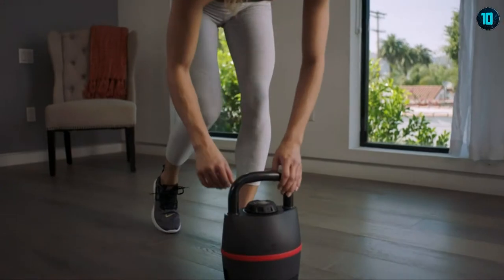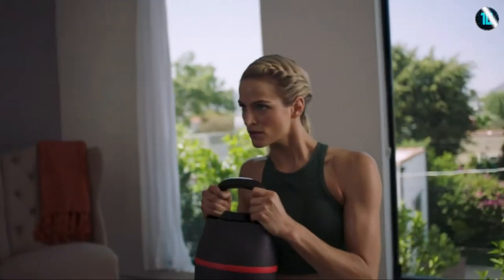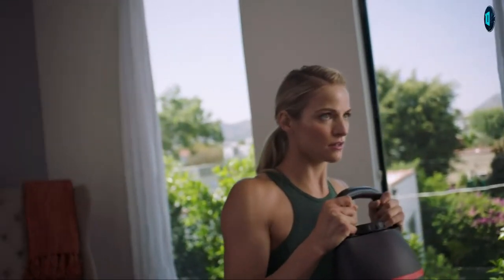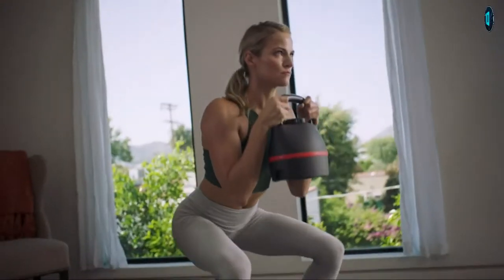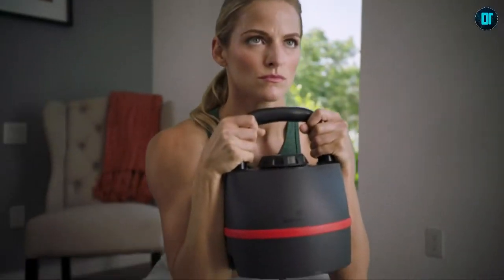New to kettlebell training? No problem. Kettlebells are not tools for experts only. In fact, they're a great place to start for those new to fitness.